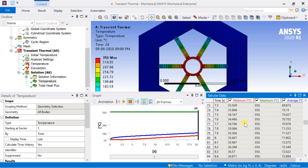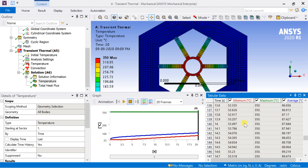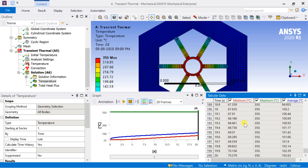All the temperature variations with respect to time can be observed in the table, and this table can be exported to Excel.